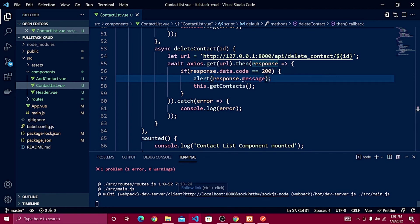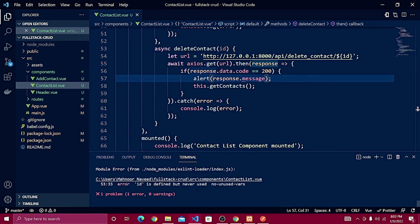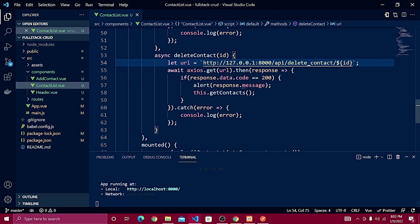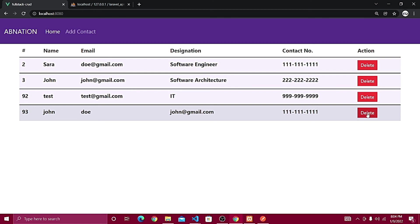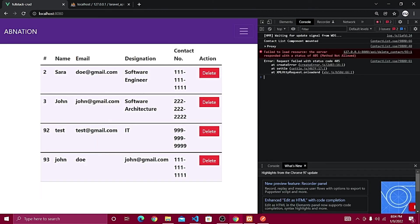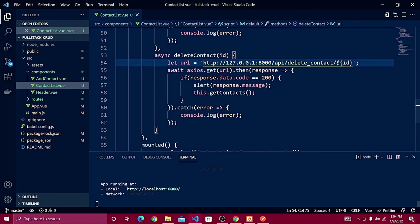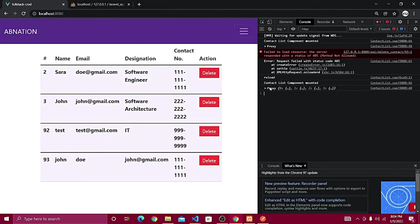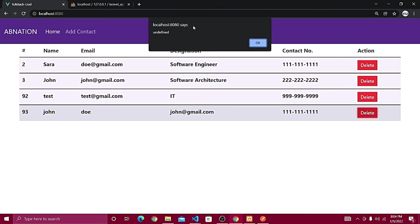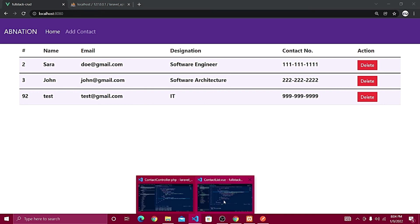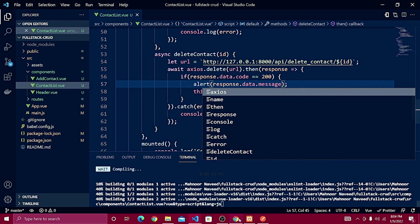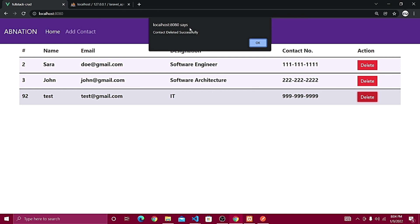Testing it out, we get an error: 'id is not defined'. The fix is to wrap the URL in backticks instead of regular quotes for the template literal. After fixing that, deleting gives a 405 error — because we need axios.delete instead of axios.get. Making that change, the delete works, but we also need to fix the success message access to response.data.message. After that fix, deleting a contact shows 'contact deleted successfully'.